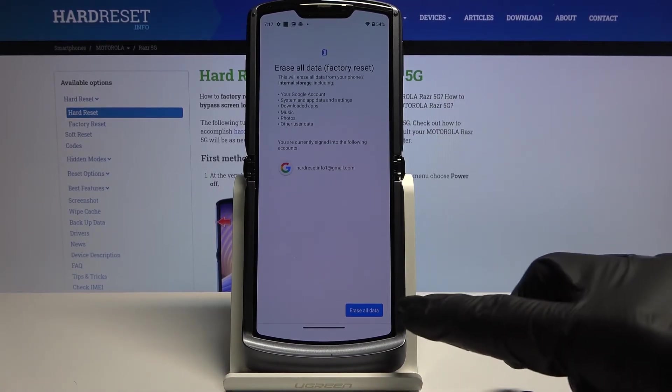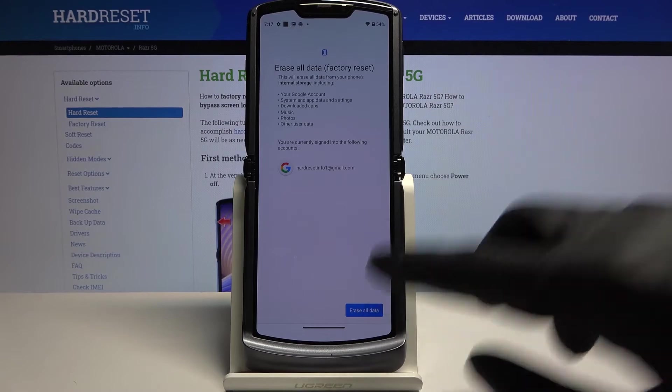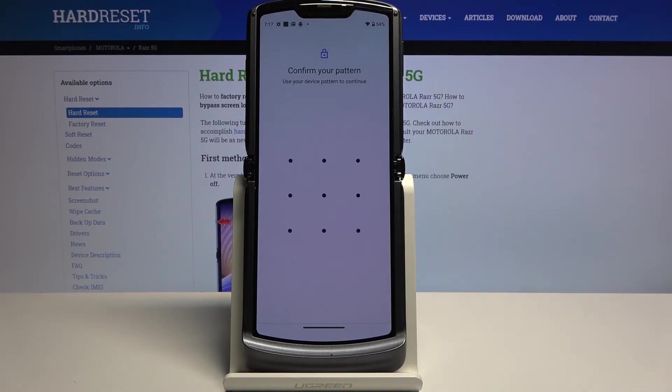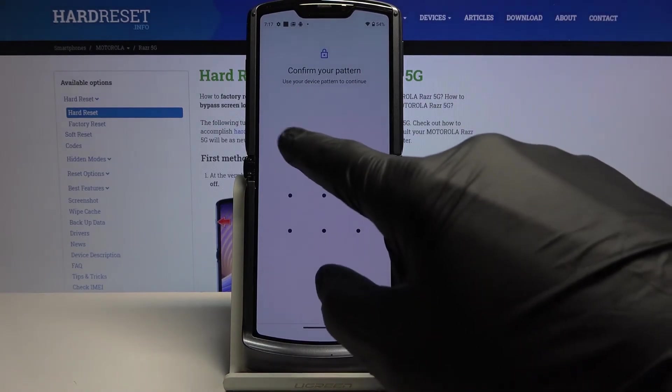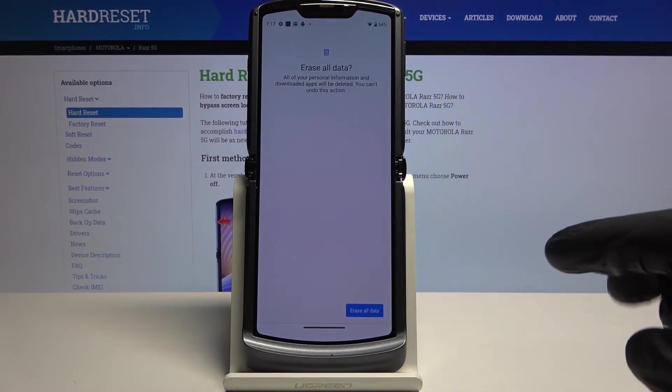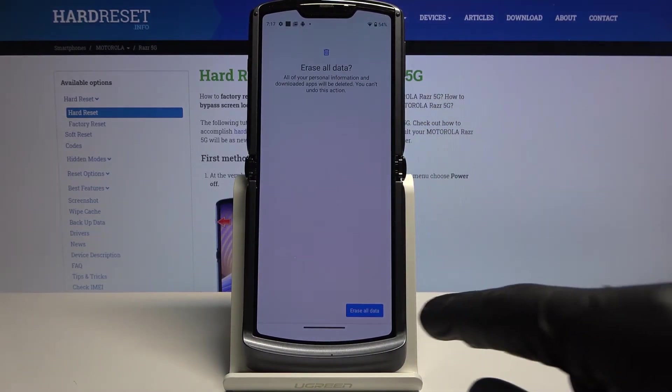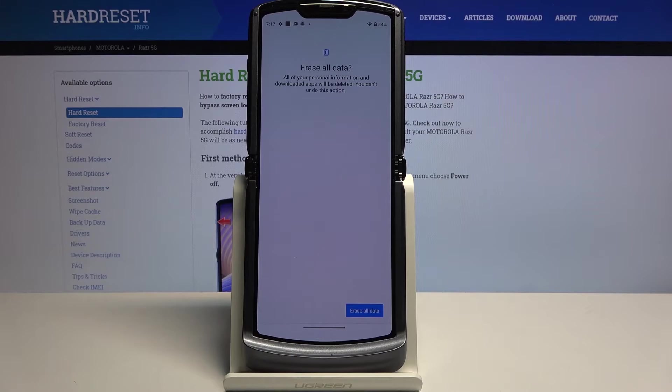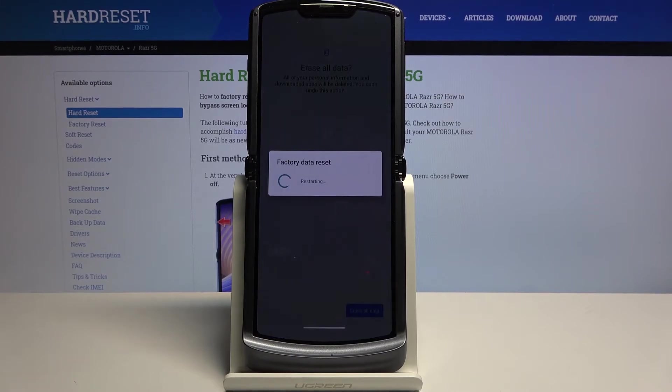But assuming you have already done it or you don't want to, tap on erase all data. If you have some kind of protection you will need to confirm it. As you can see I have a pattern, so here we go. And from there tap on erase all data once more and the process will begin.